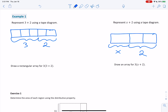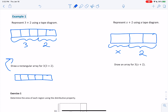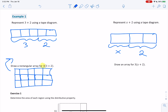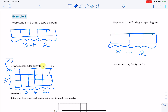Draw a rectangular array for 3 times (3 plus 2). We're going to take the 3 plus 2 from above — we know we're going to have 5 boxes. But now we have that 3 multiplied by it, so it's these 5 boxes but 3 times. I can add 2 more rows to my tape diagram. The first 3 boxes are the 3 and the next 2 boxes are the 2, making up 3 plus 2. The rows represent how many times it's being multiplied — in this case, 3 times. That's my rectangular array.